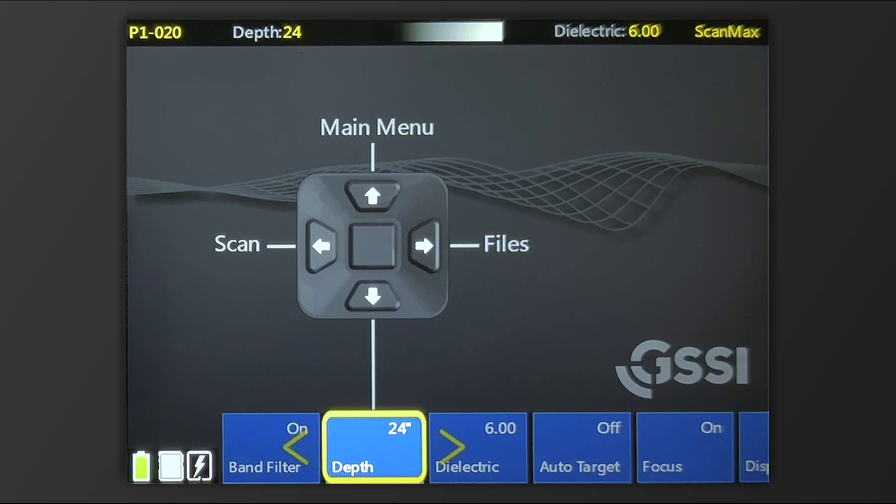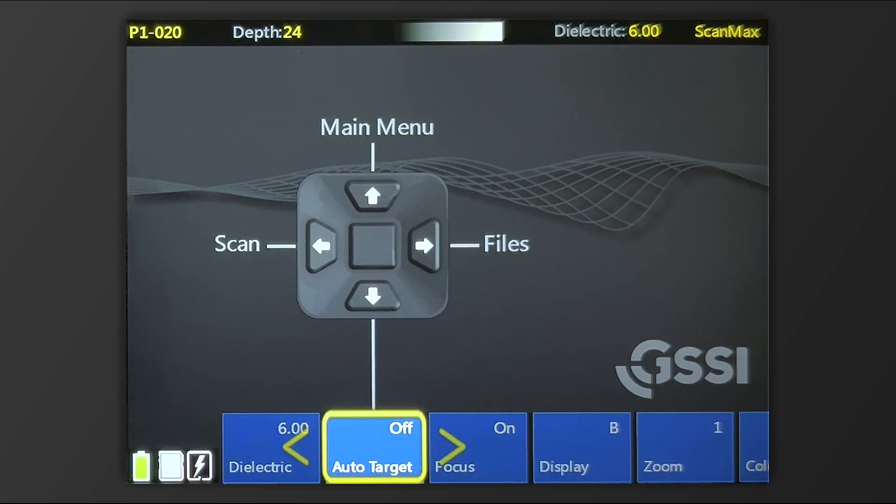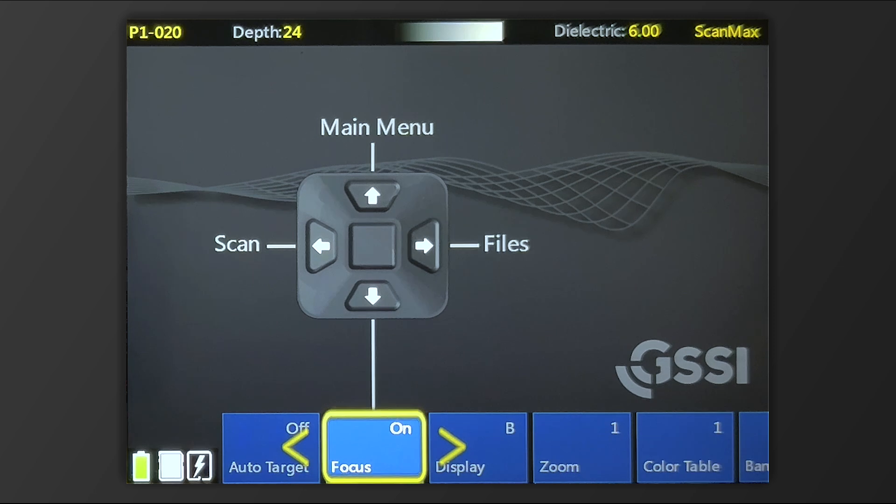You can also set your depth here, as well as your dielectric. AutoTarget is a feature that places a dot at the peak of the hyperbola. This is great for new users and just gives you that extra level of information.